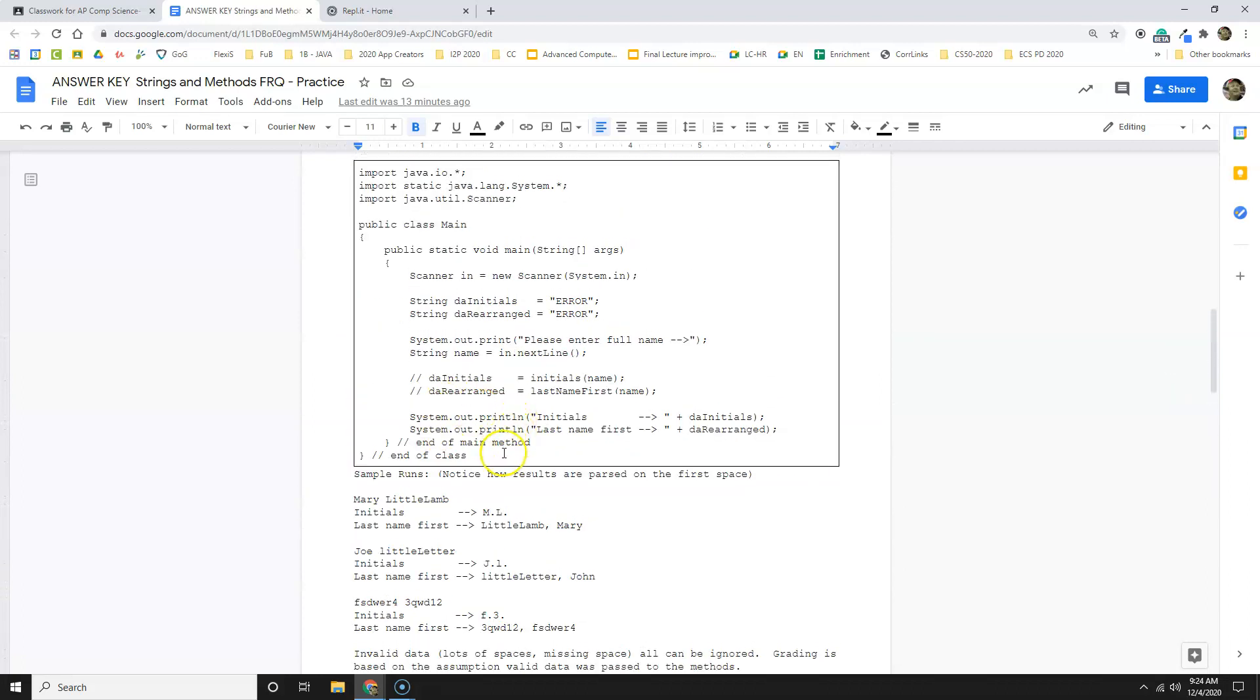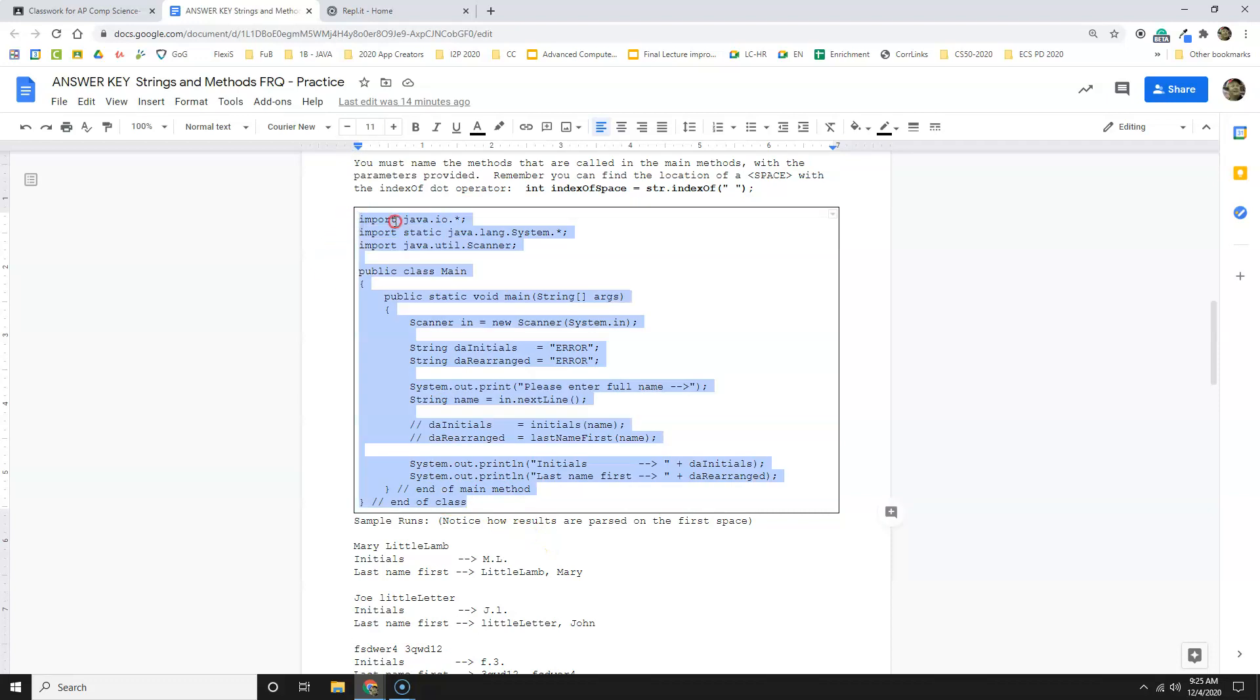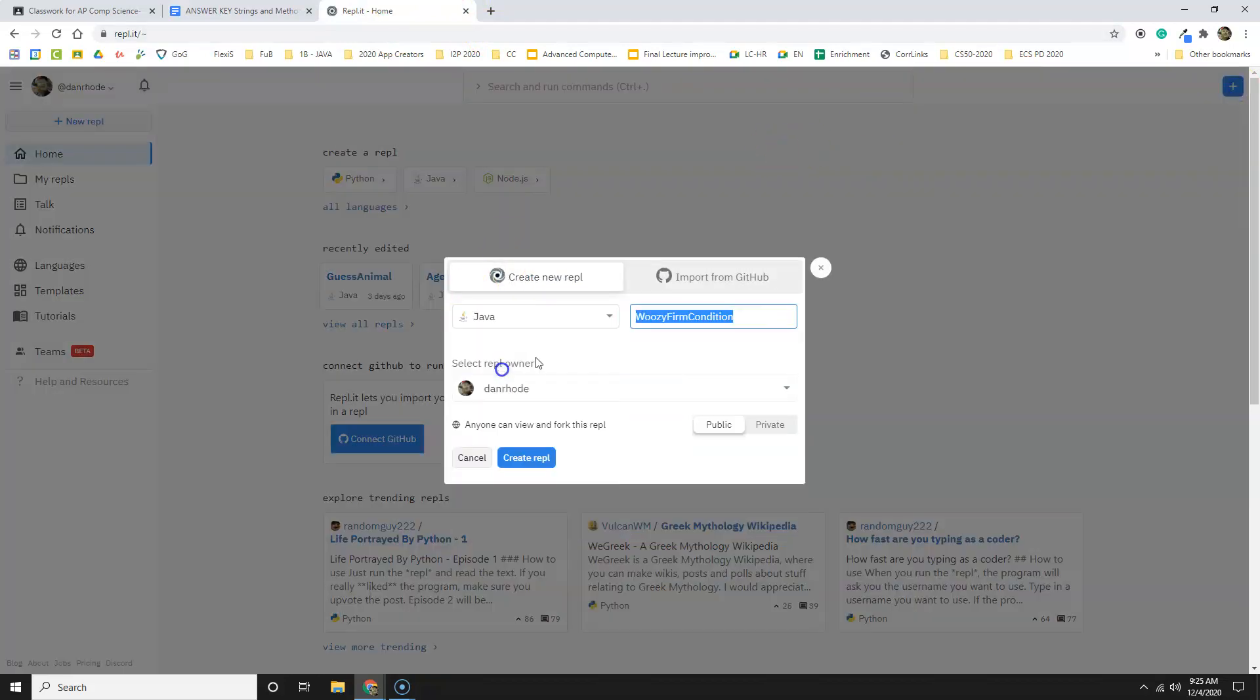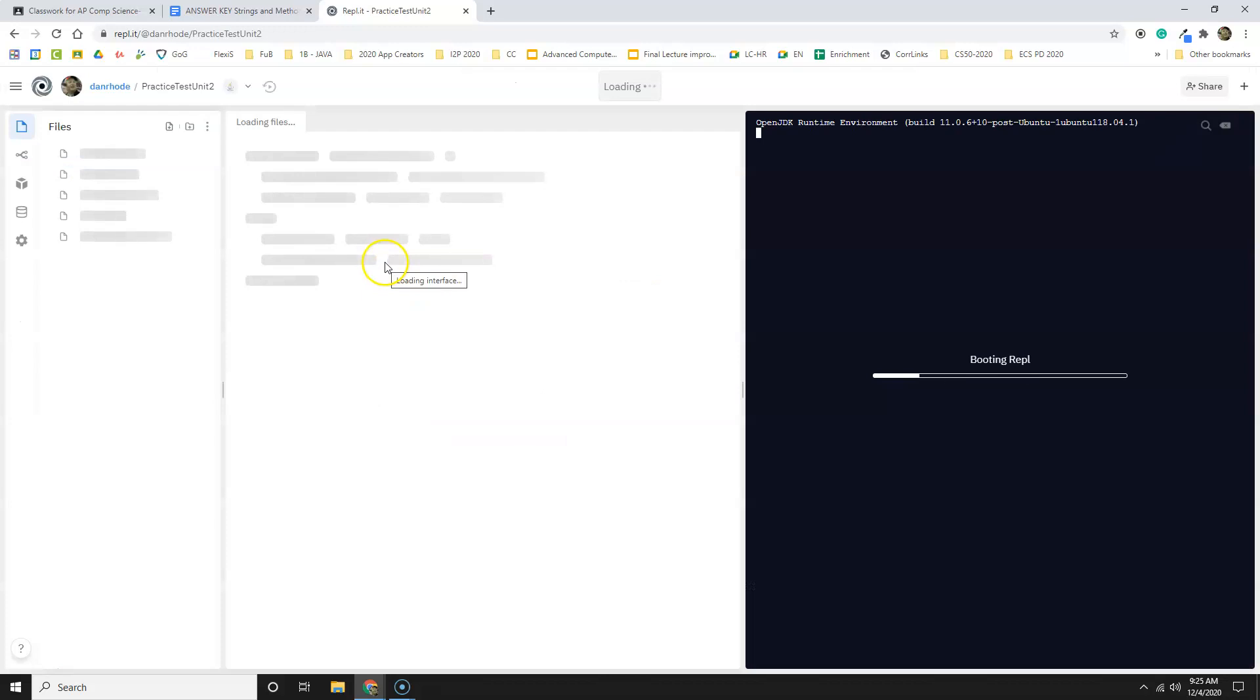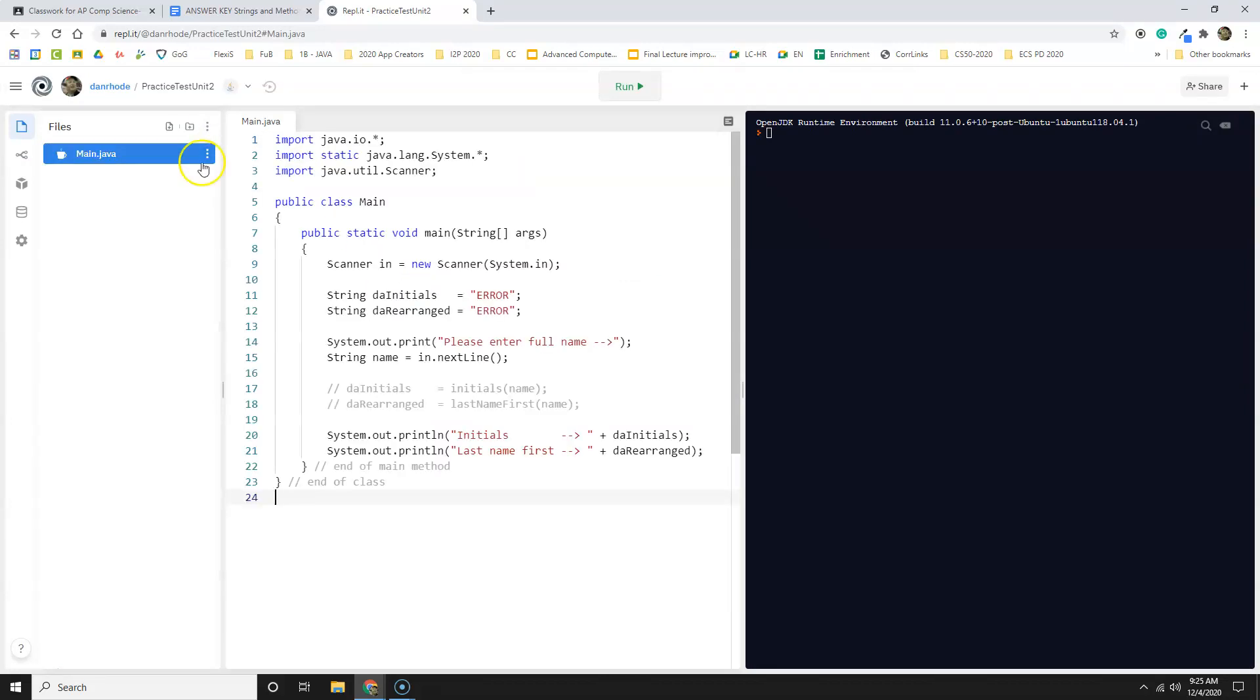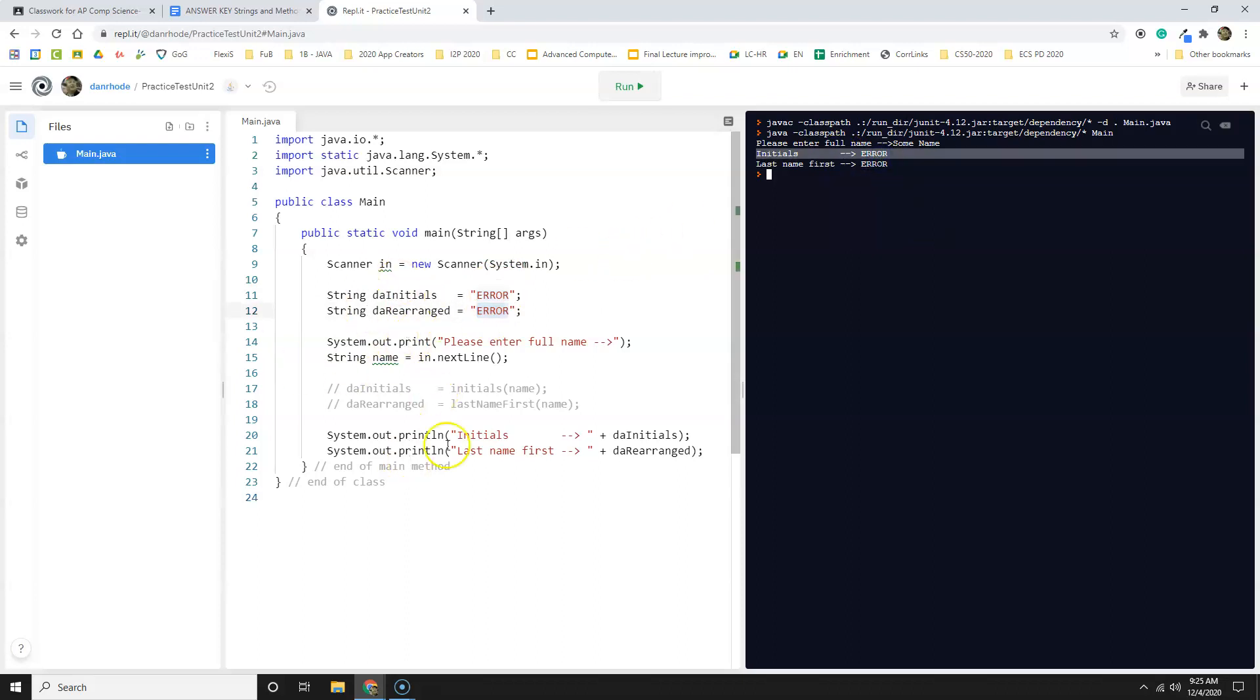So I'm going to use this code for the main method. I'm going to copy it. I'm going to go to replit. I'm going to open up a new replit project in Java. This is my practice test unit two. And here we go. And I don't want this code. I want that code from the practice problem. I'm just going to run it to see if it works with the copy paste. Please enter my full name, some name and it returns error error. That's because the initial values are set to error error. If you see error error, you know you got an error that you didn't finish the project.